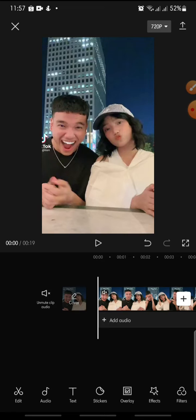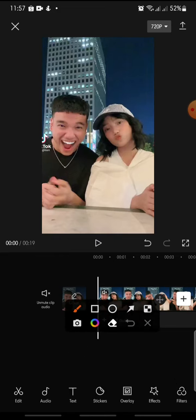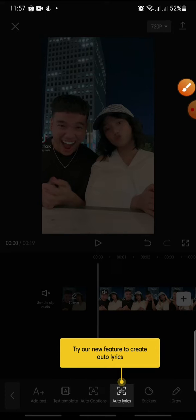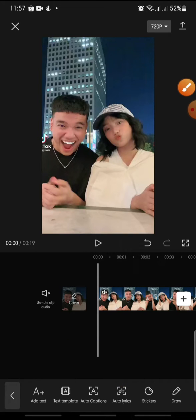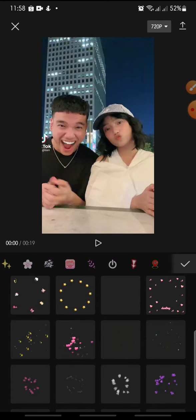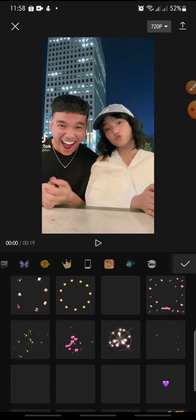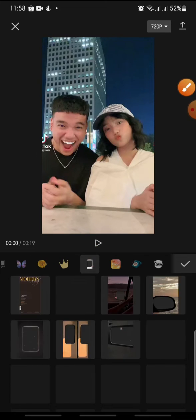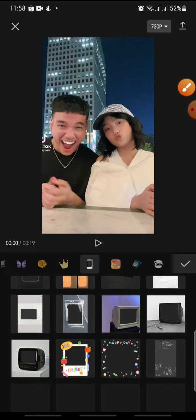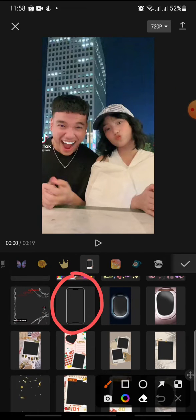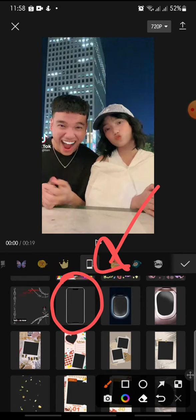After this, if you want to add a mobile frame on this video, just click on the sticker at the bottom. Then click on the sticker again and swipe until you can see 'Frame.' Click on it, then swipe down until you can see a mobile phone — this is the mobile phone frame.